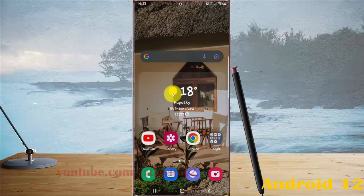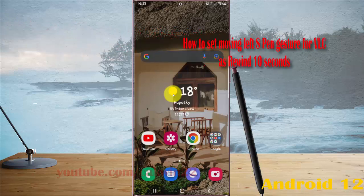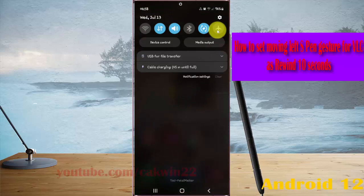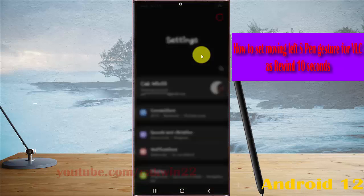Set moving left expand gesture for VLC in 10 seconds in Samsung Galaxy S22 Ultra. Open settings by swiping the notification panel and then tap the settings icon.